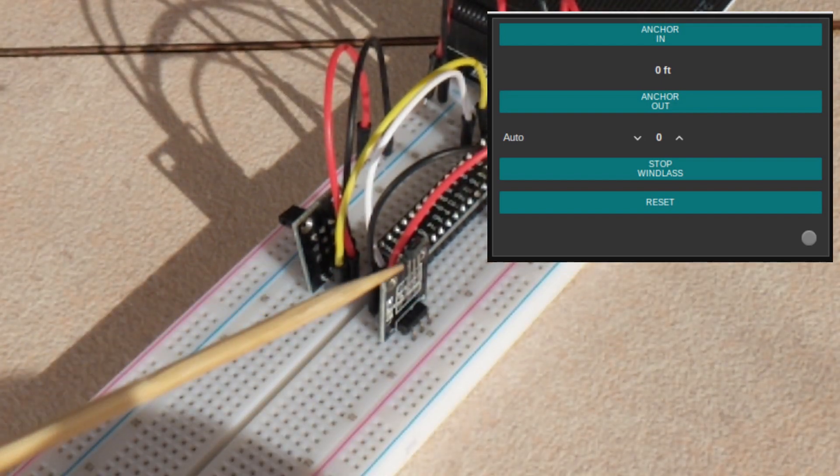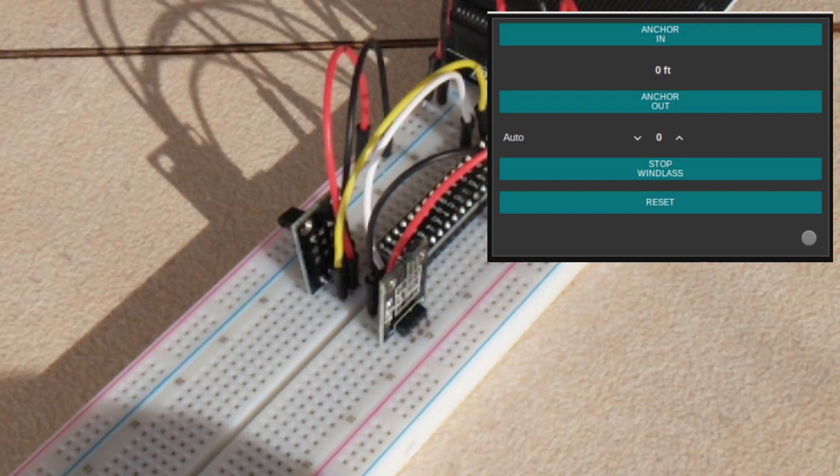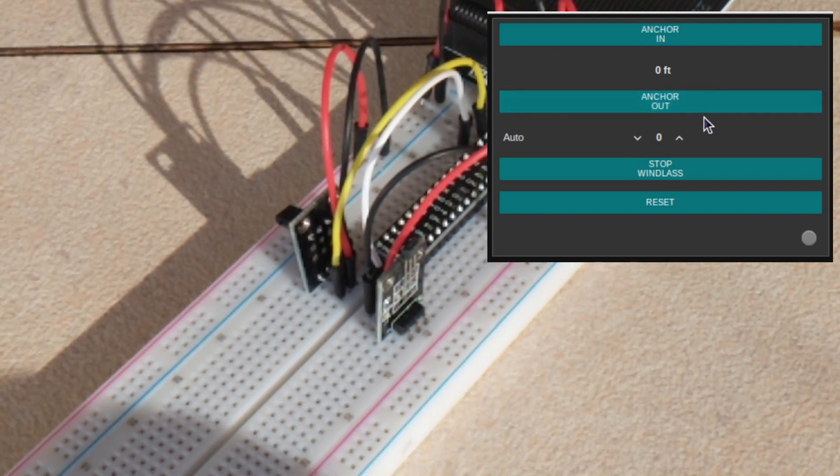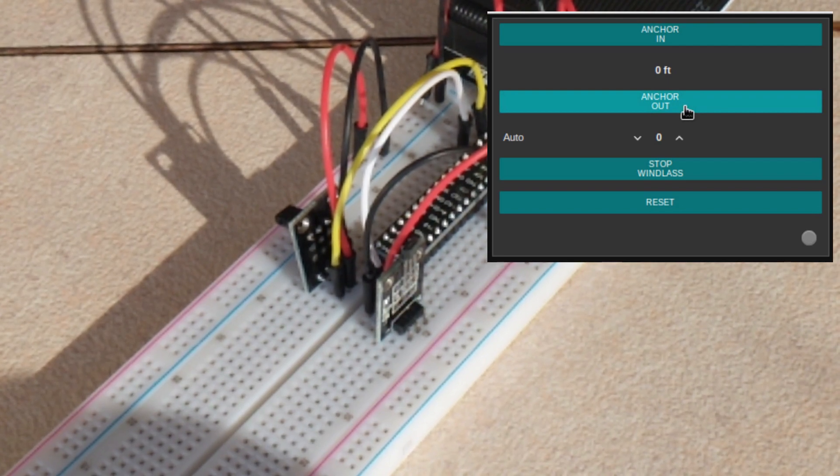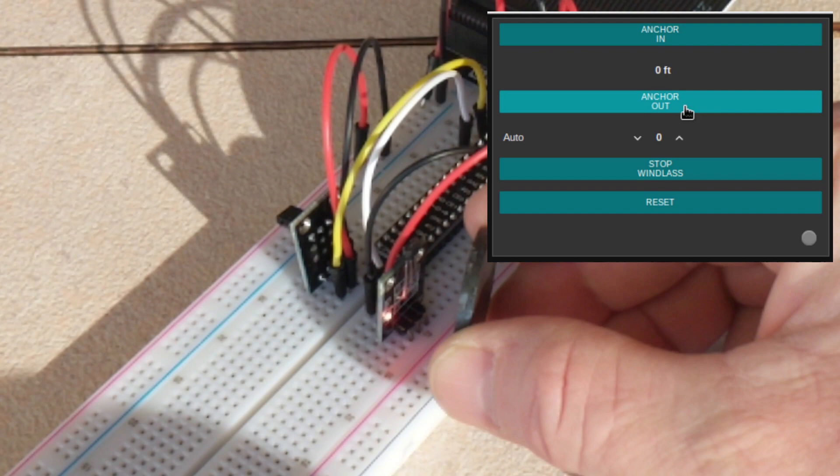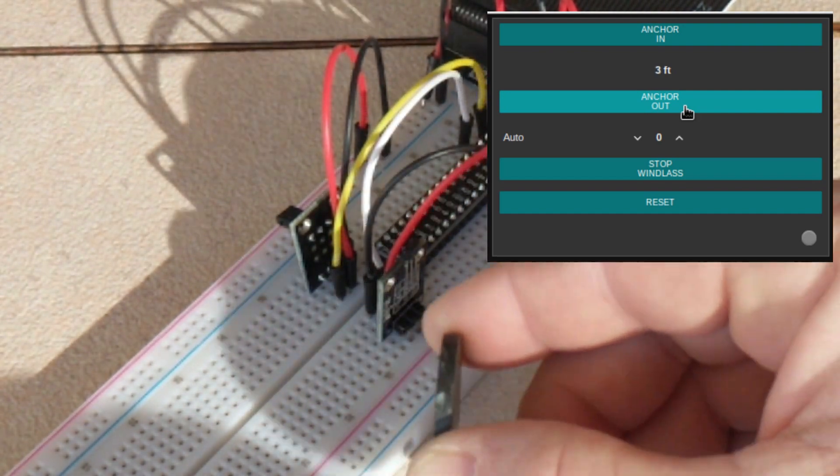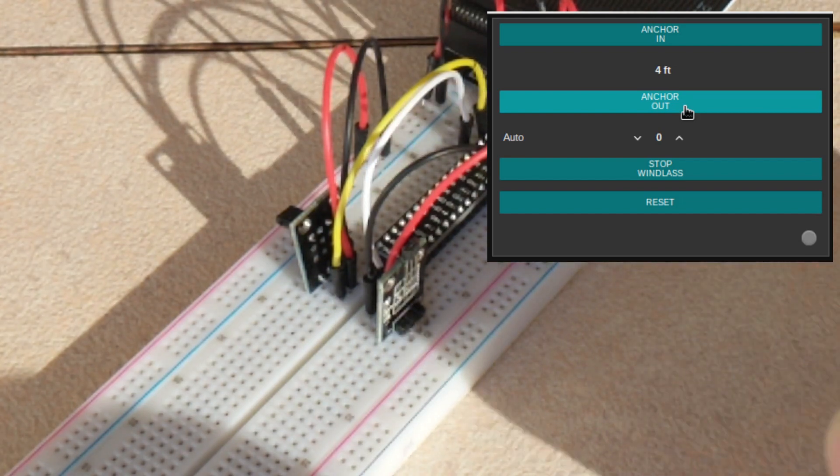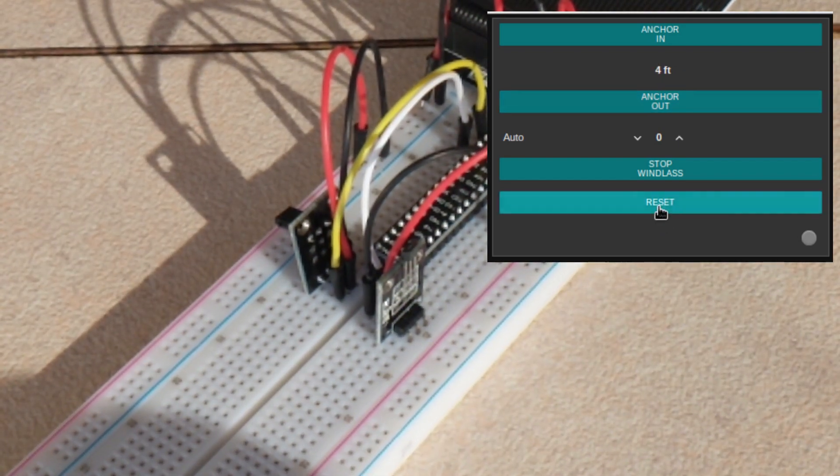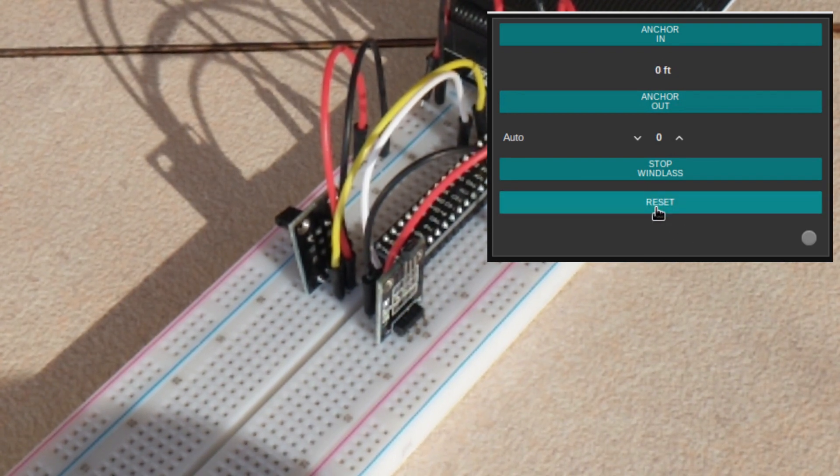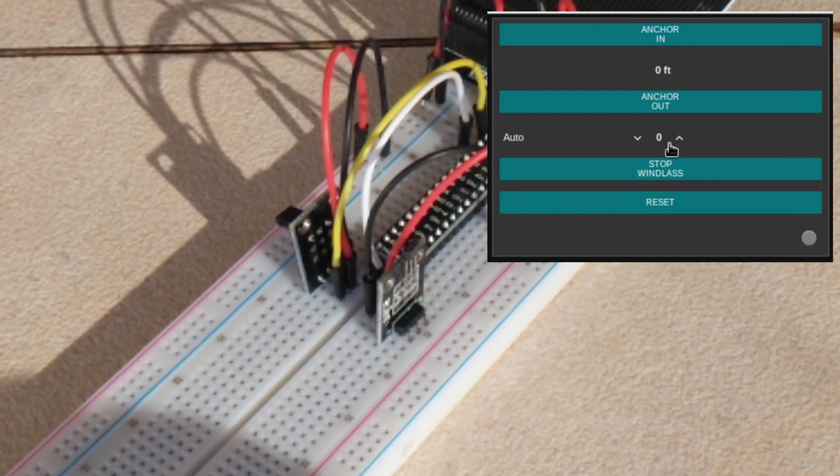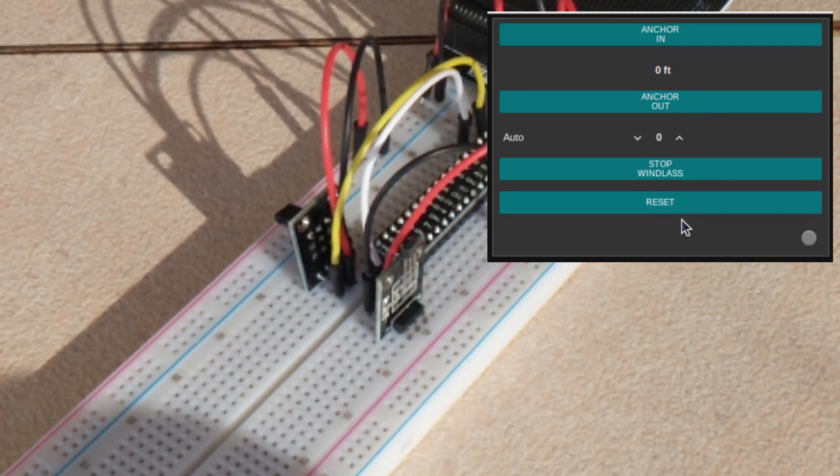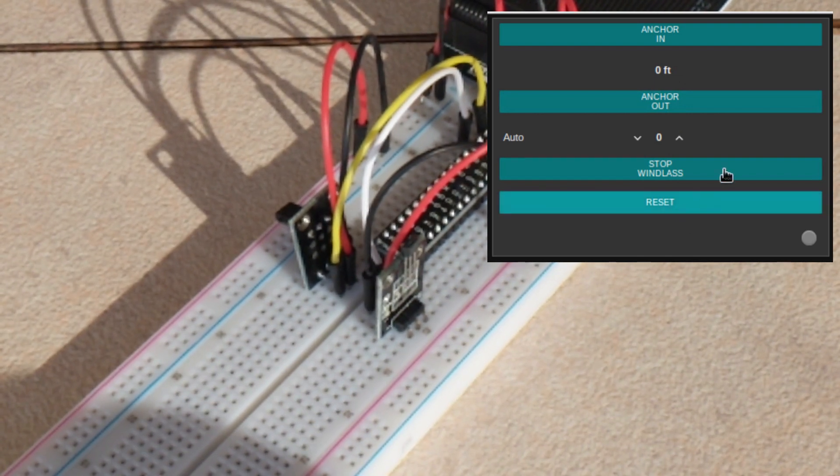All right, so again, what the Hall Sensor does is it detects a magnetic field. So, if you wanted to put an anchor out, obviously this is a momentary switch, so you would hold this down and it would count each time. See, the flash is each time the magnet passes by as it's on the gypsy. So, then it's counted up four feet. But, if you hit the button, the reset button three times, it resets everything. I did it for three times. That way, if you accidentally pushed it, then it wouldn't reset everything.